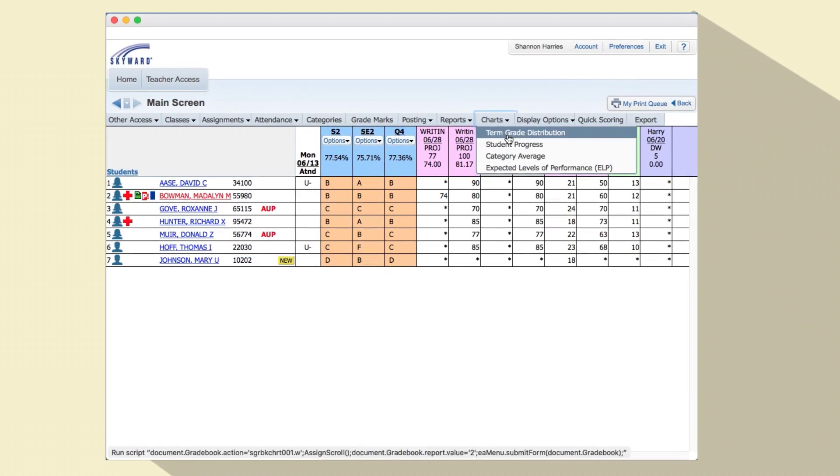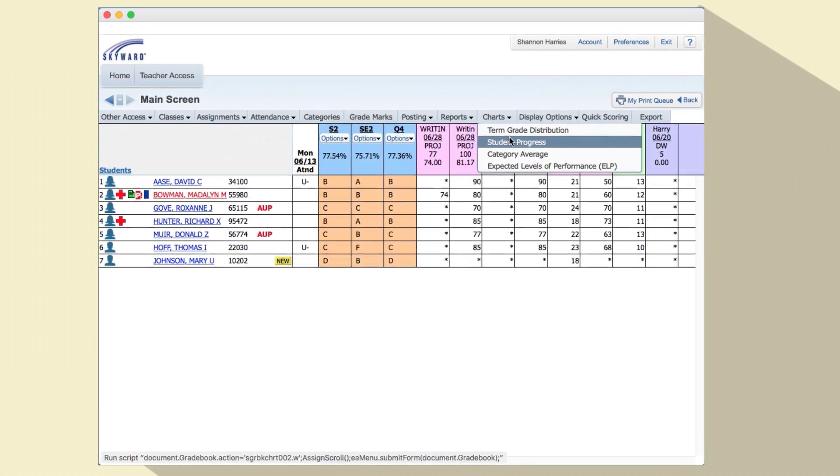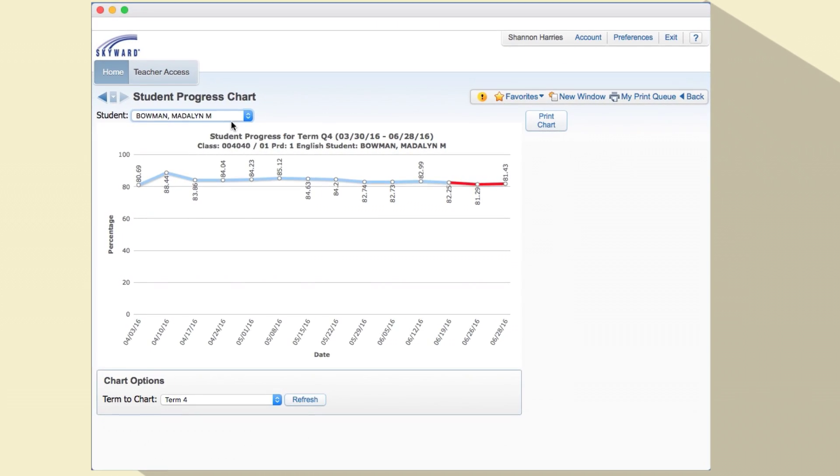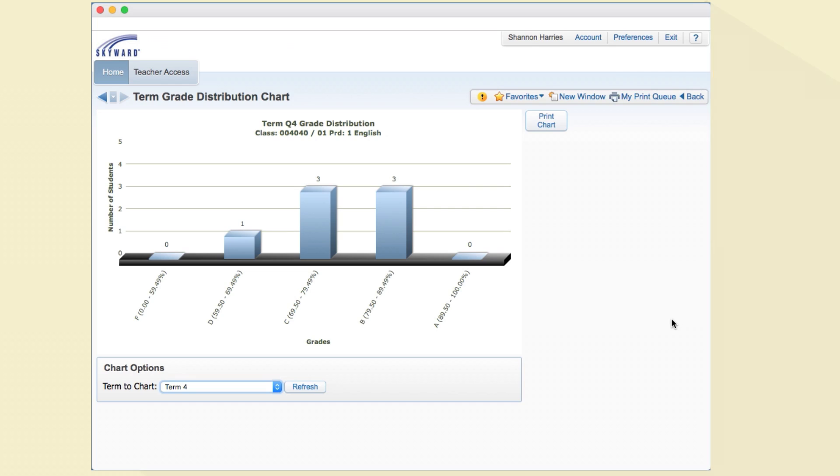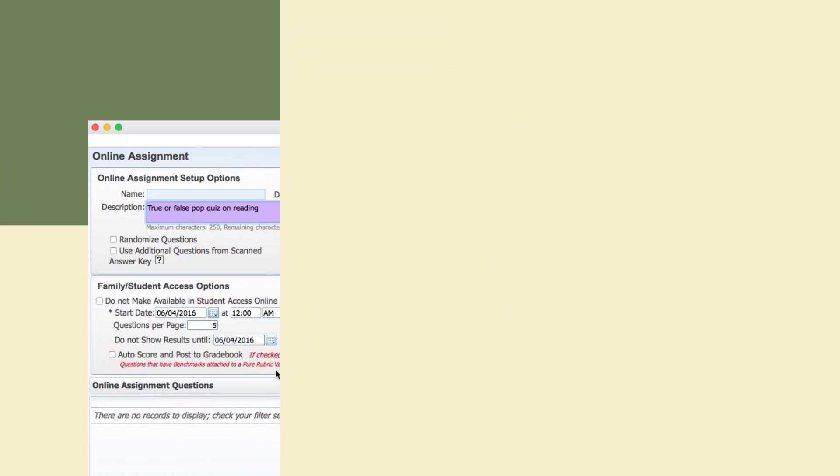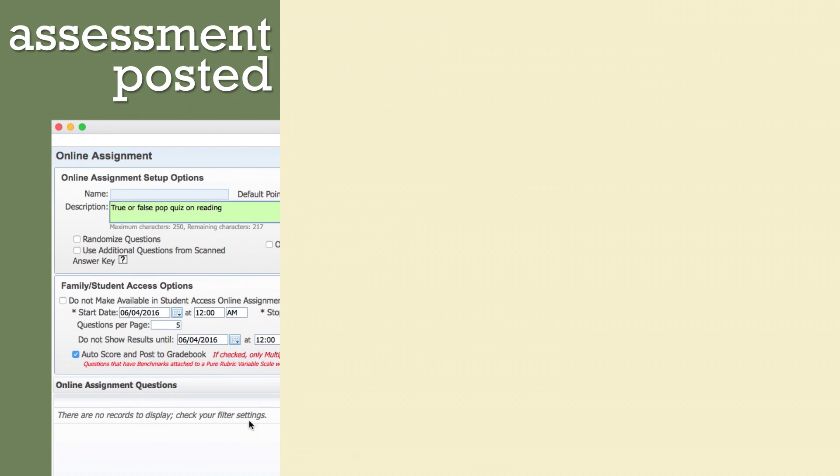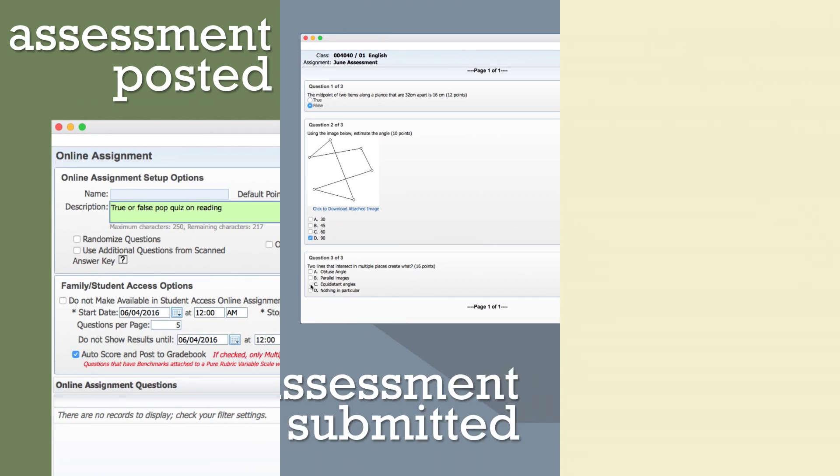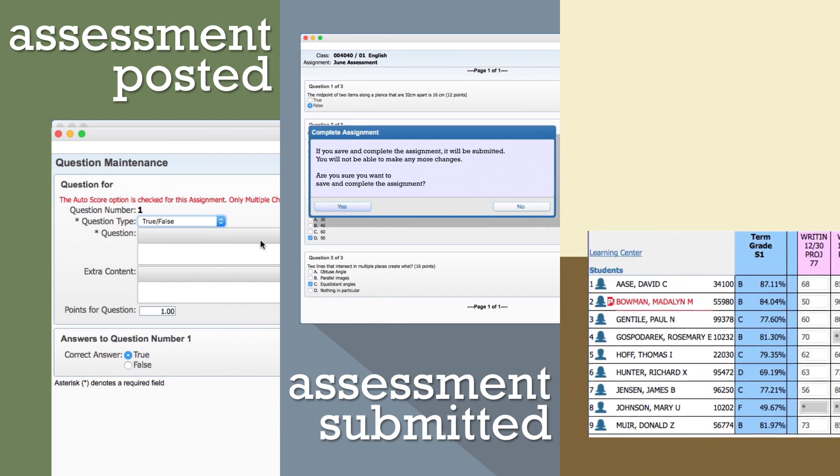Automated scoring and instant graphical results make the process as easy as one, two, three.